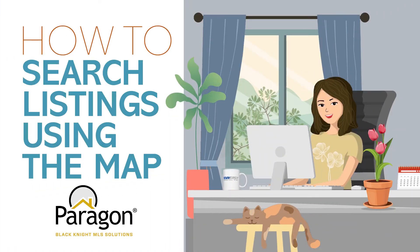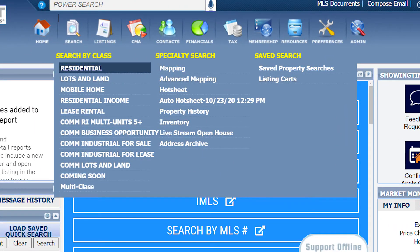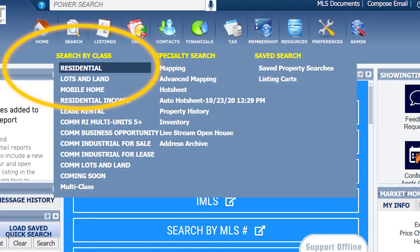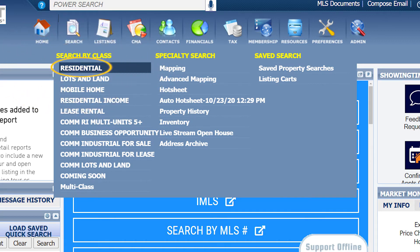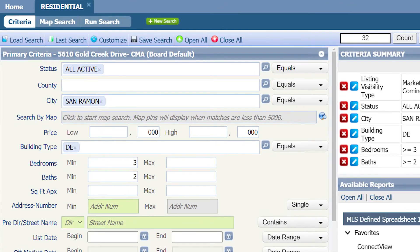In this video, I will show you how to search listings using the map function on Paragon. Click on search, then click on your property class. I am selecting residential. Then go ahead and fill in the rest of your criteria.